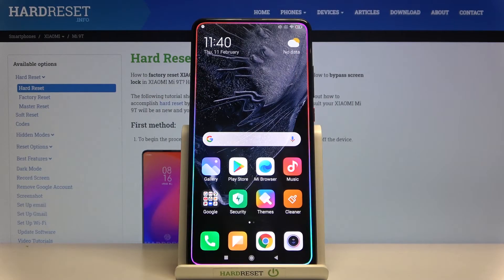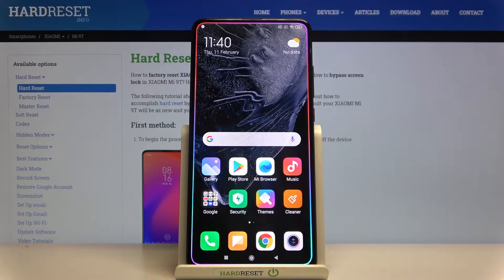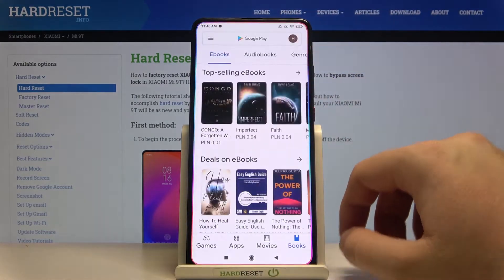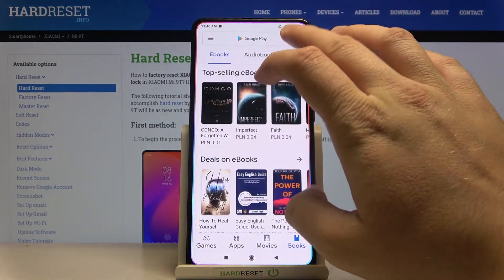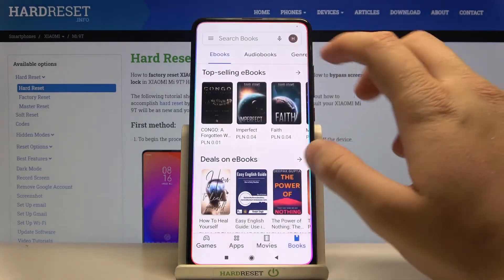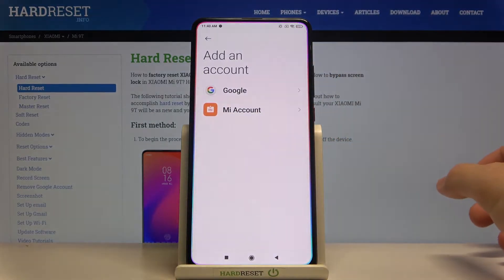Welcome. If you want to add accounts to your Google Play Store on Xiaomi Mi 9T, first you have to go to the Play Store, then tap right here on the right upper corner, and click to add another account.